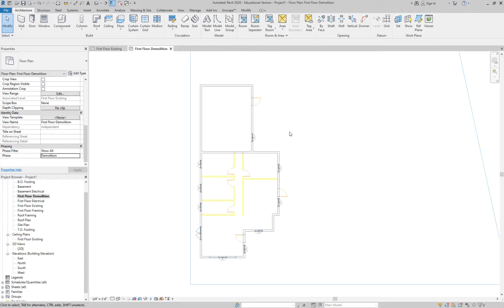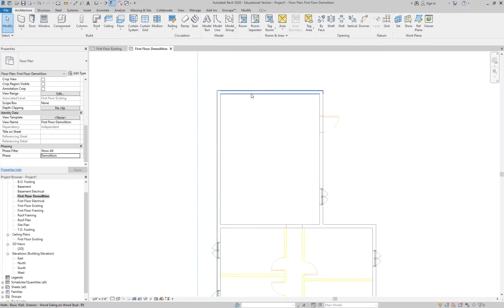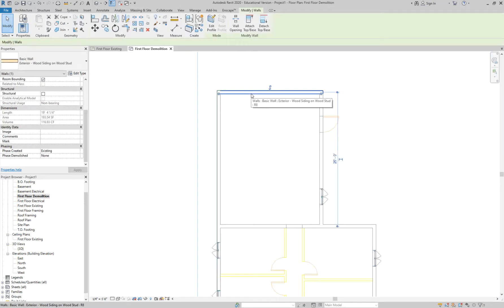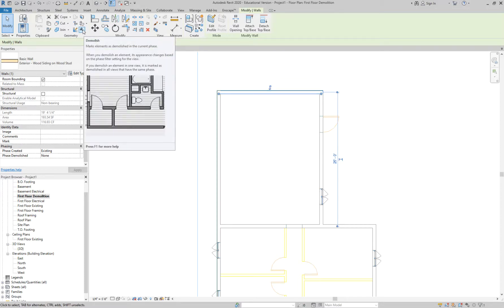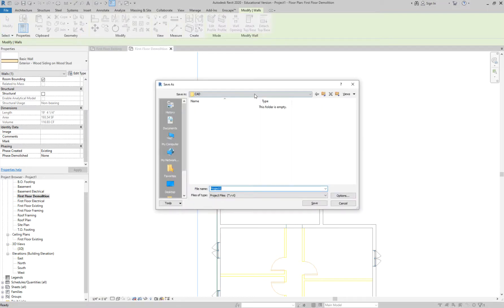Some people show the existing and demolition together, but I like to show them separately so we have both. When you go to do your plans, you could just place the demolition plan since it shows existing and demo together, but having a separate existing plan is useful when cities ask for it. Now let's start demoing. When you click on a wall, you'll see a little sledgehammer pop up. Click the sledgehammer and then click the wall — it will automatically dash it, and dashed lines indicate something has been demolished.